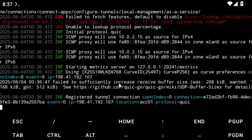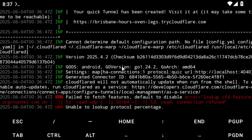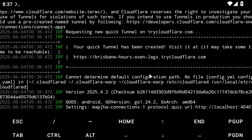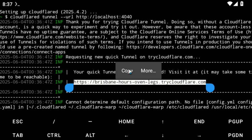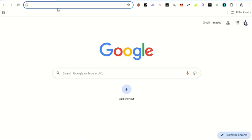Hit enter and let it run. Scroll up to get our link — our link has been created. You can see the Cloudflare tunnel URL has been generated. Let's copy this link — this is the link you can use to capture details.